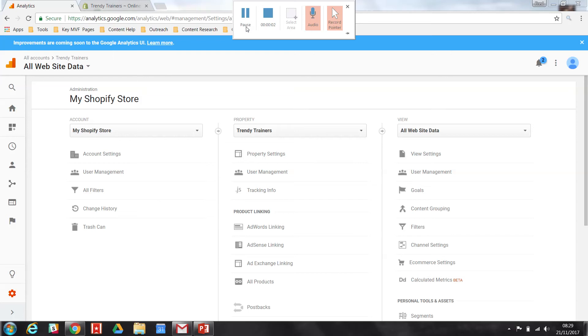Hi guys, in this short clip I'm going to show you how easy it is to add Google Analytics tracking to your Shopify store.